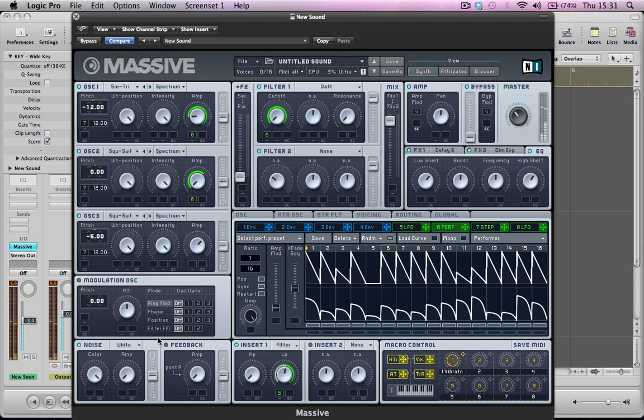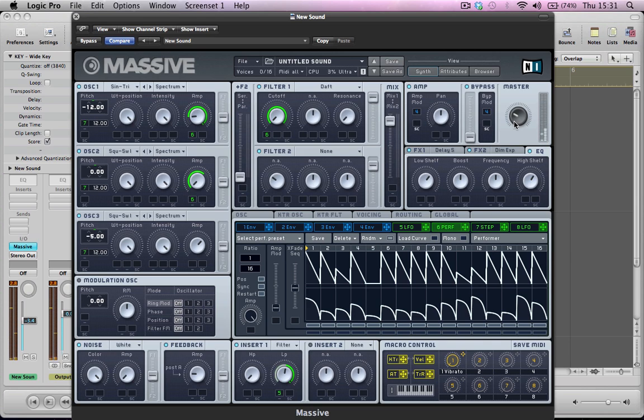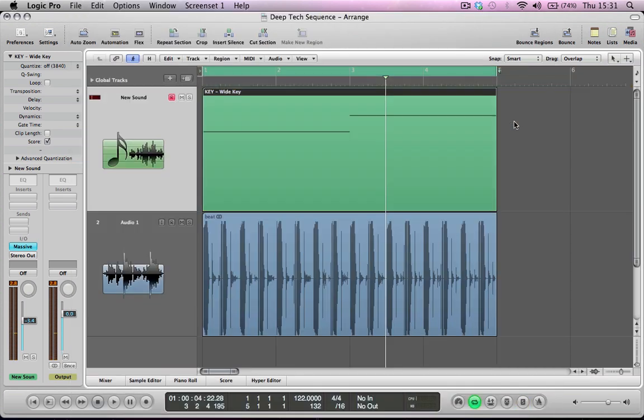So one final thing as well, add a little bit of feedback to the sound just to beef it up a little bit more. And that's pretty much the deep tech sequence.